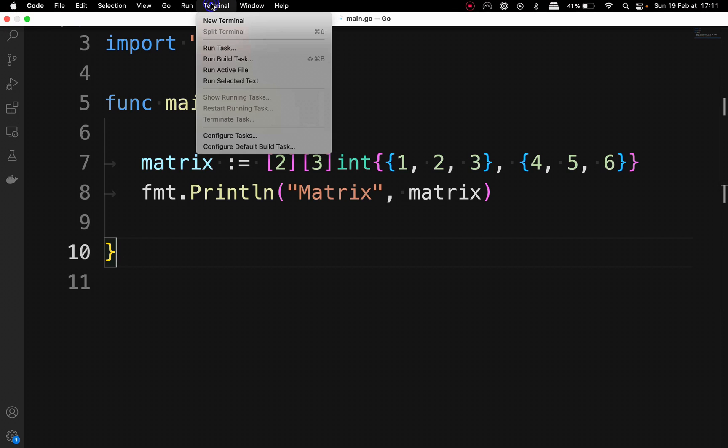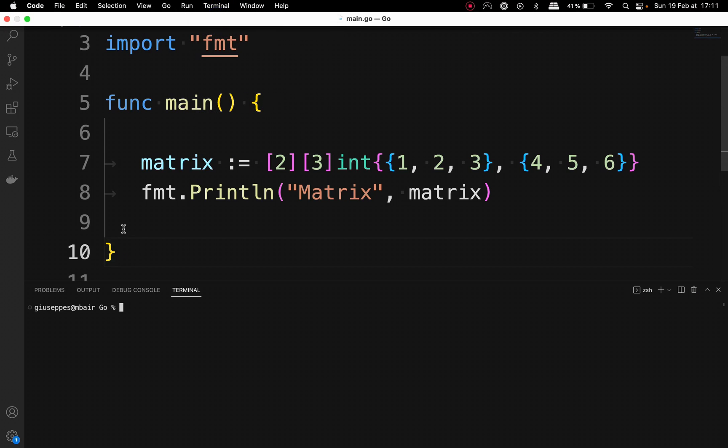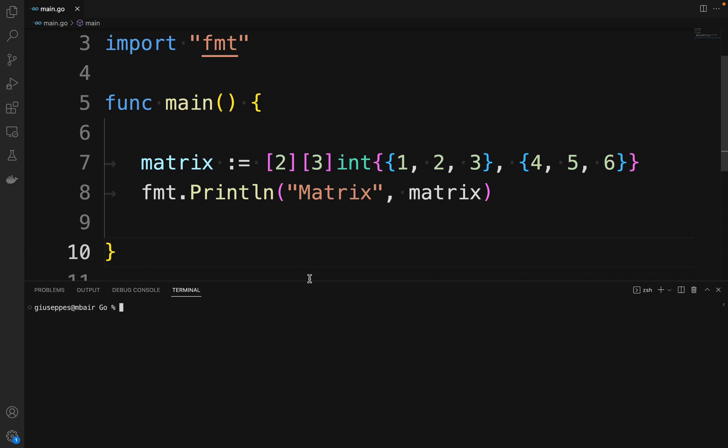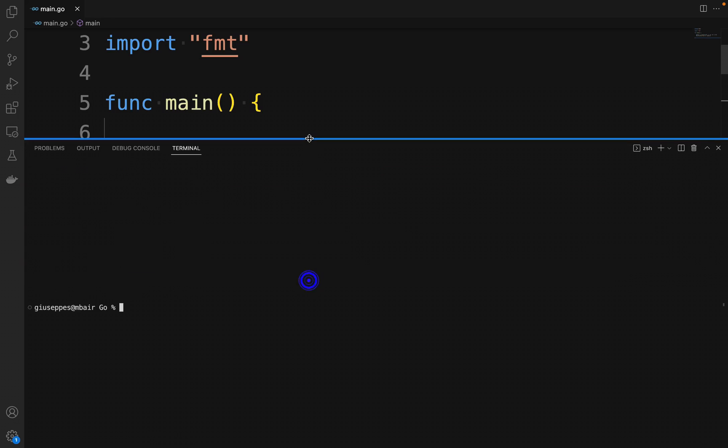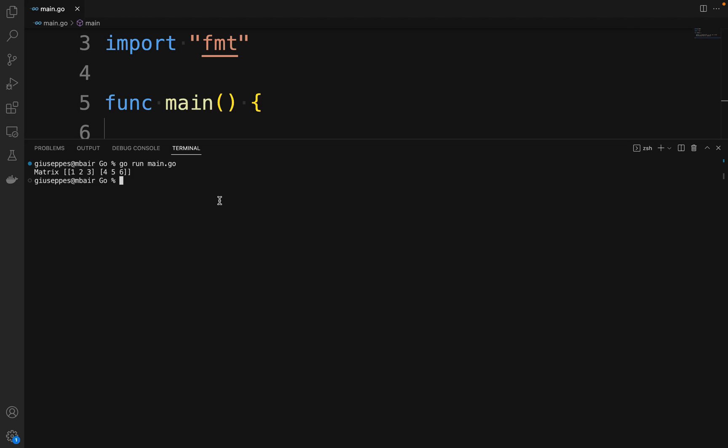Open the terminal and type go run main.go. And we can see in the terminal the entire matrix.